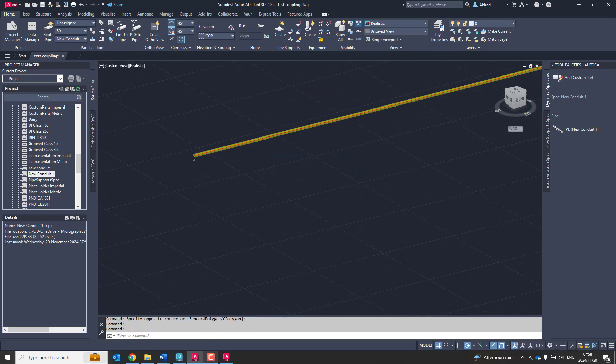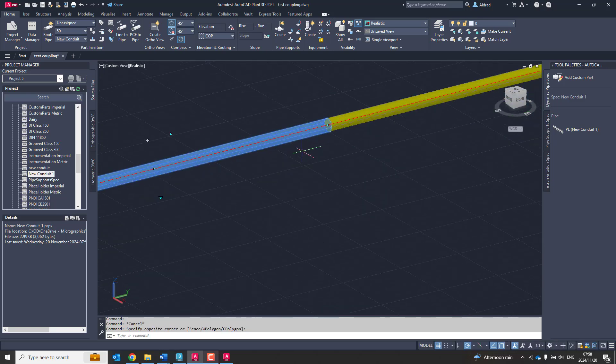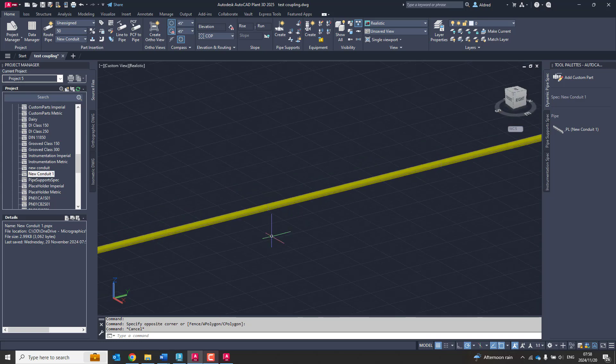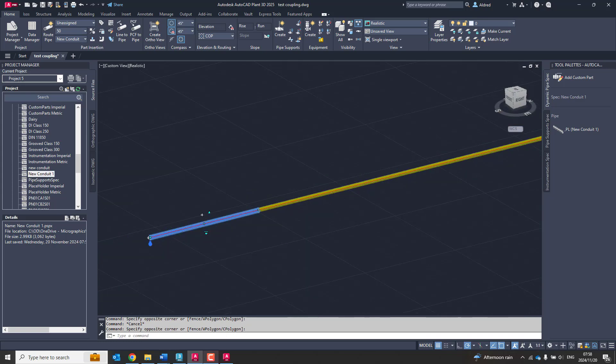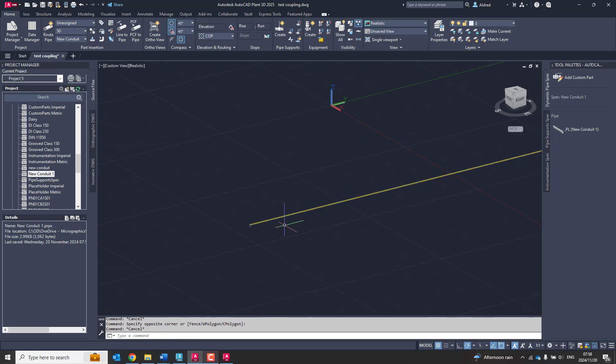So when I select, you'll notice there that it is placed at 1,500. So I've created a pipe now, which is at 1,500.